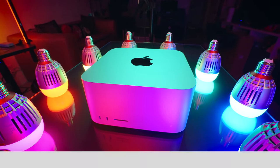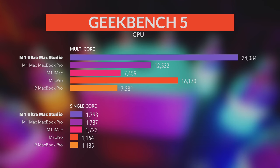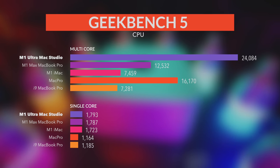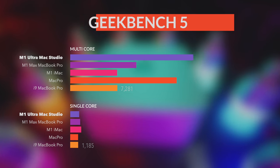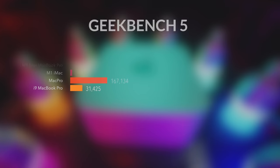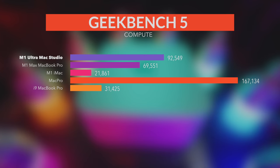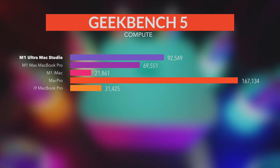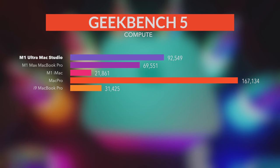In Geekbench, Mac Studio is far ahead of anything I have here to compare it to. Even in single core results it is in the lead. In the compute test of course it cannot compete with my W6900X in my Mac Pro. But as you can see it scored far better than M1 Max MacBook Pro.